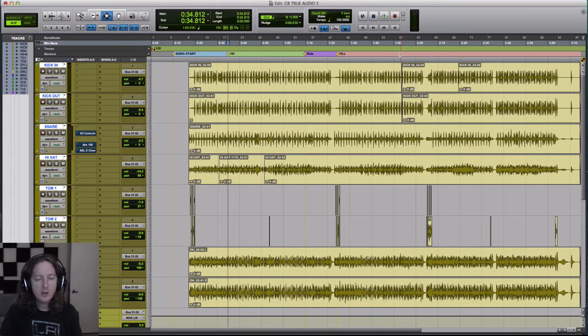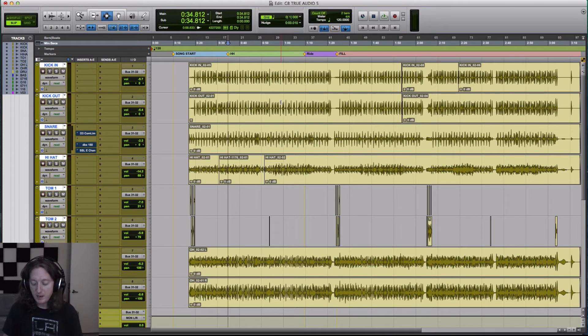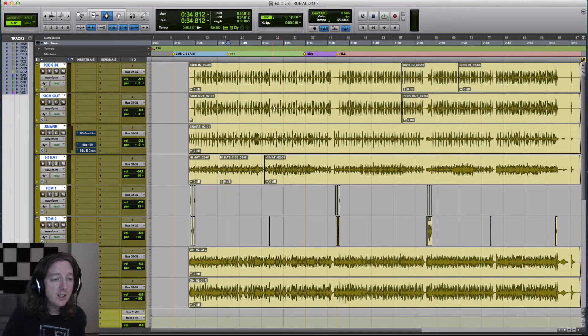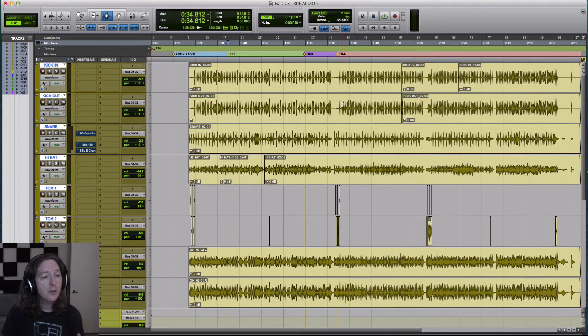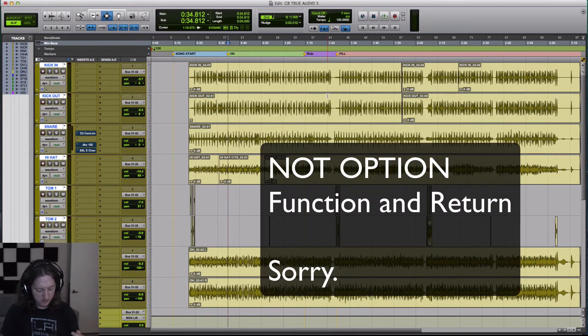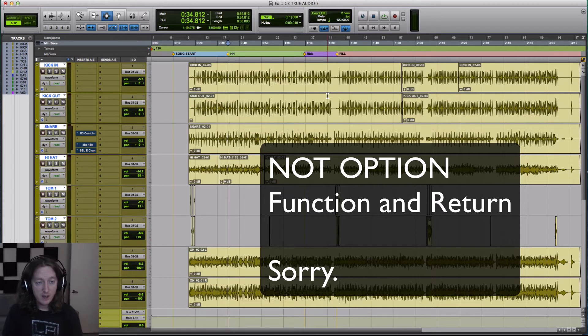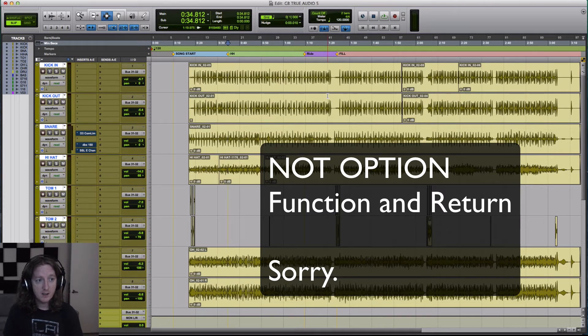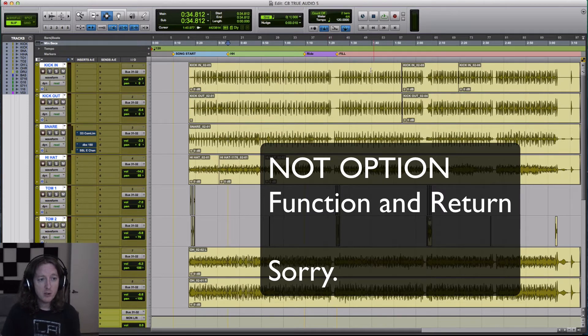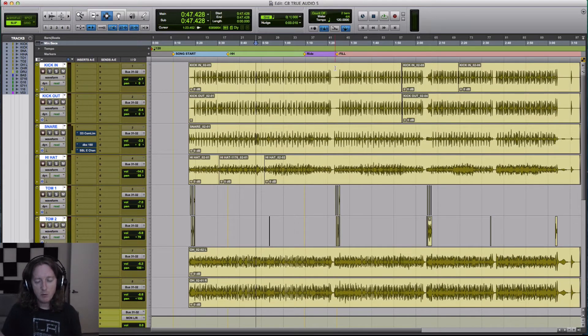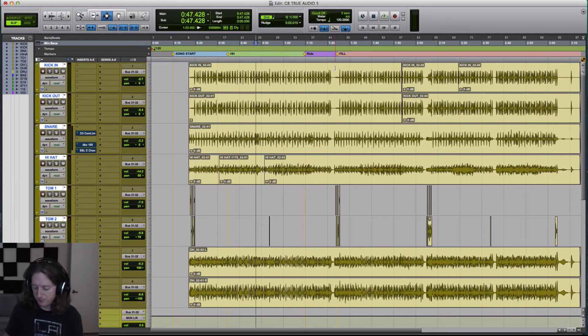So how you make a marker is you hit the enter key. That enter key is on the numeric keypad, or you can hold down option and hit return if you're on a laptop and it'll make a marker. You can do it while it's in motion, and wherever you hit it, it will make a marker.